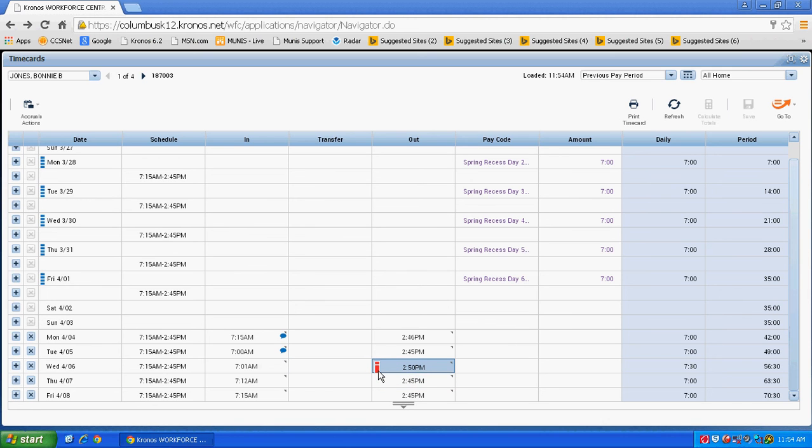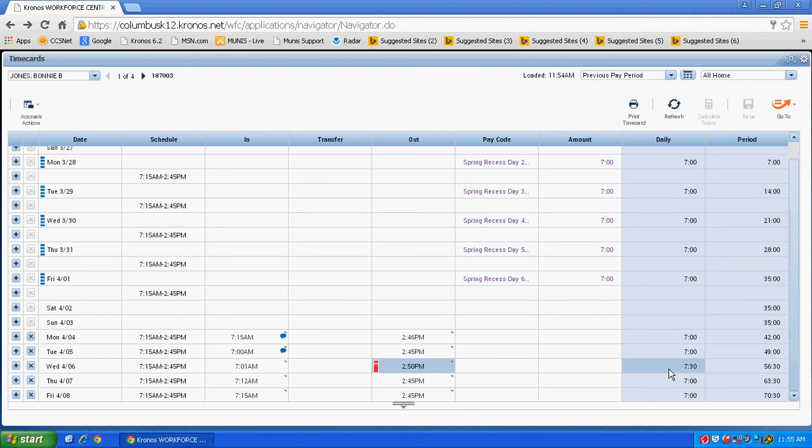Notice that a red eye appears next to the out swipe. If you hover over that, it will tell you that there was a cancel deduction and the time is now added into the daily.